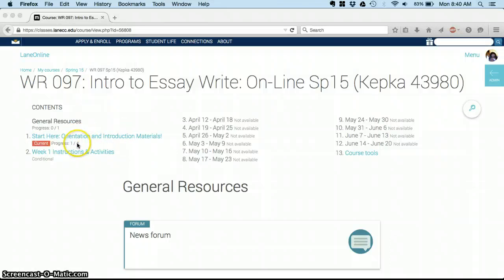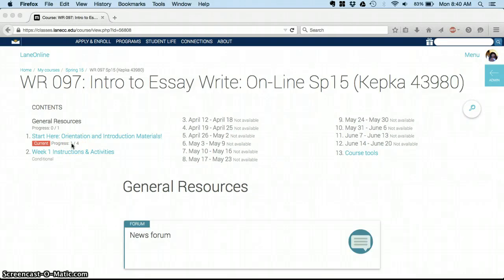Currently I'm working in the Orientation and Introduction materials, and I have four total assignments I need to do, and I've done one of them so far. I think it's helpful to see that right up front, remind yourself where you're at.